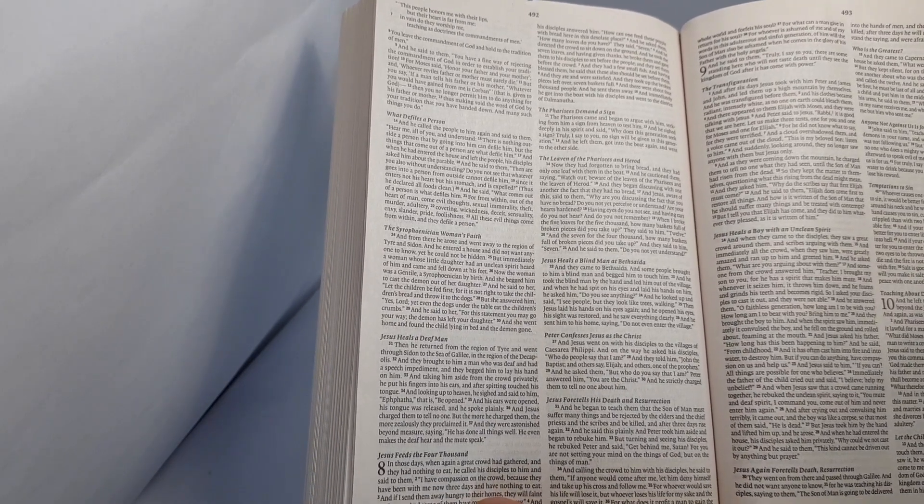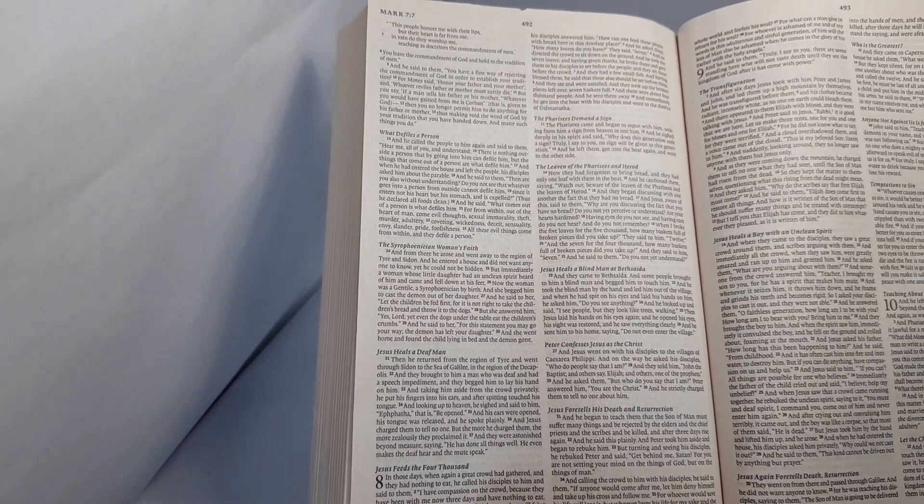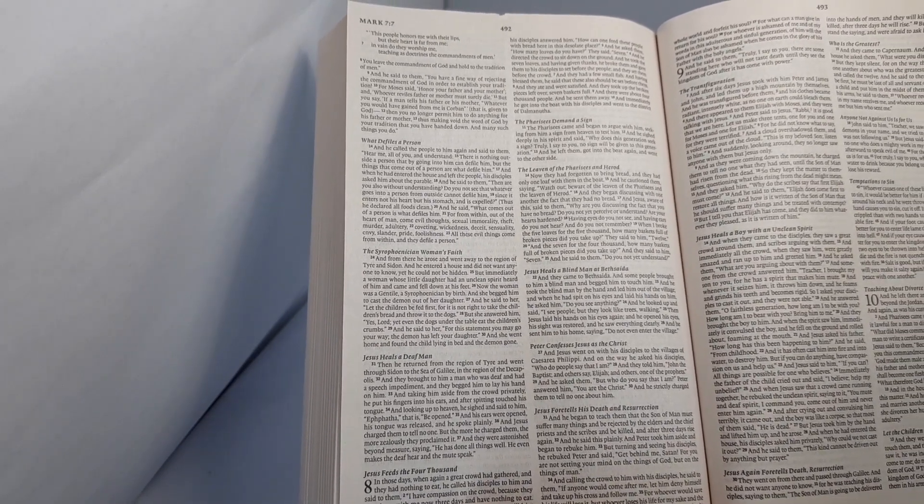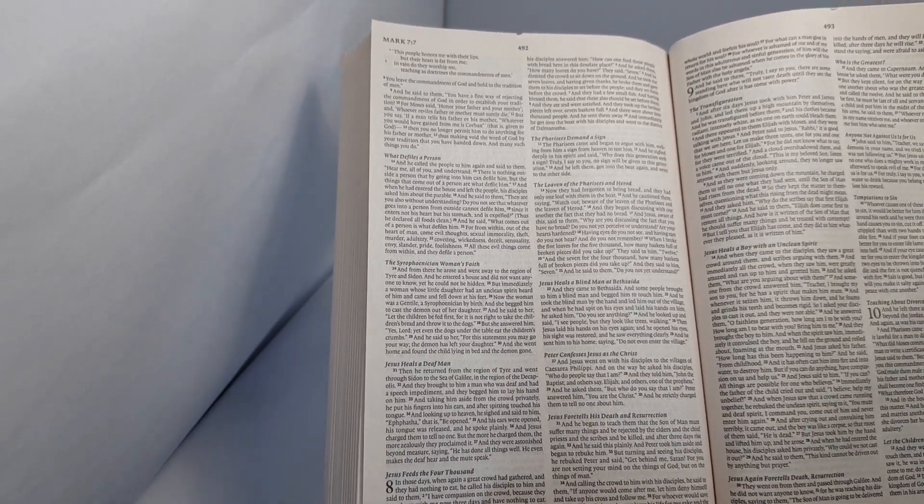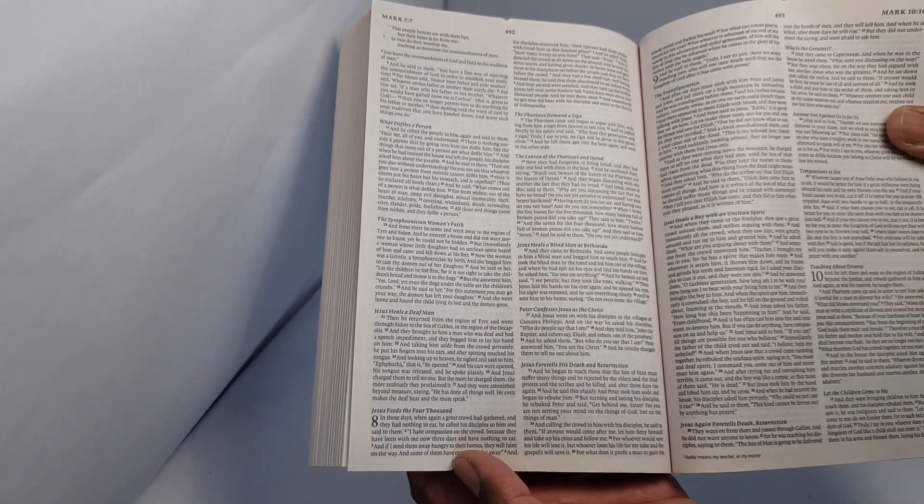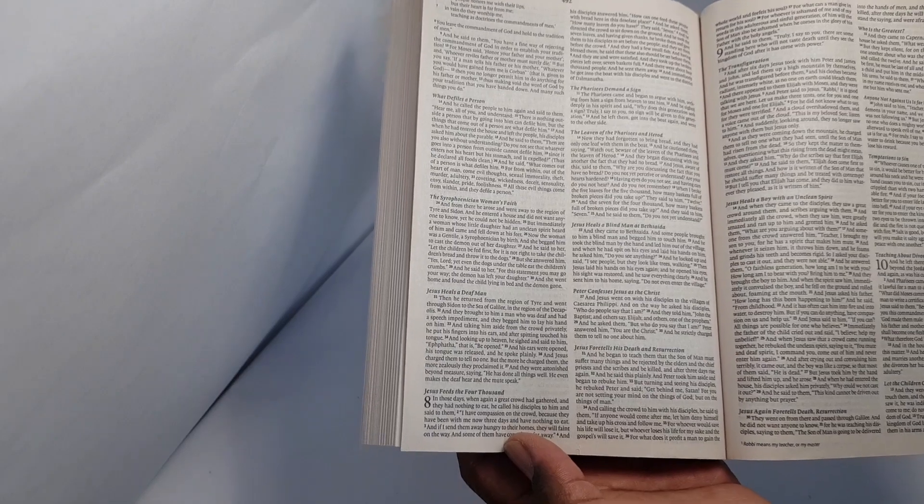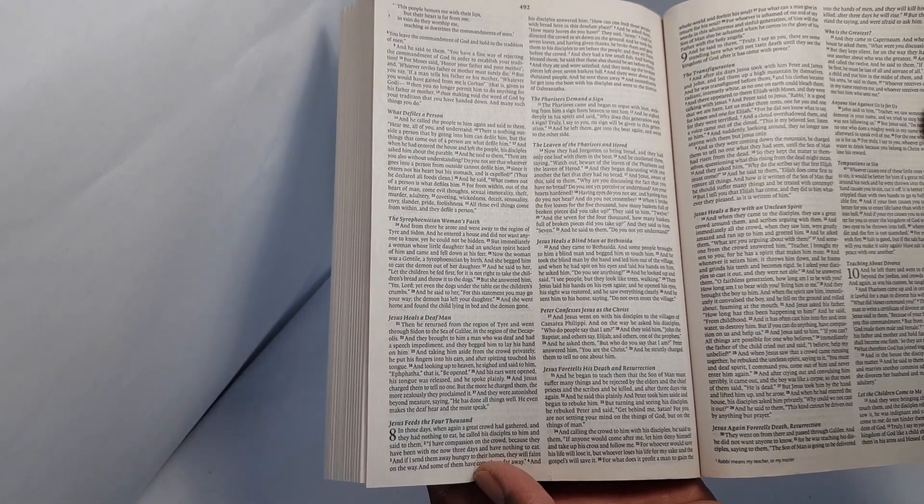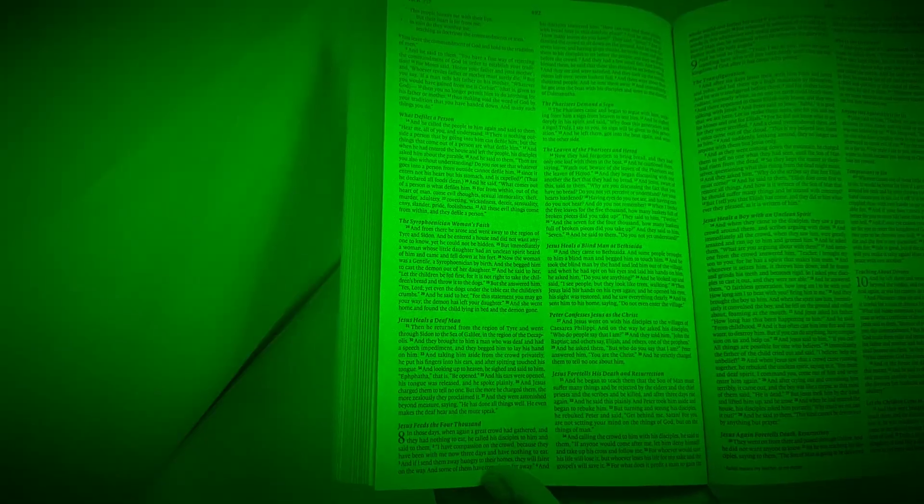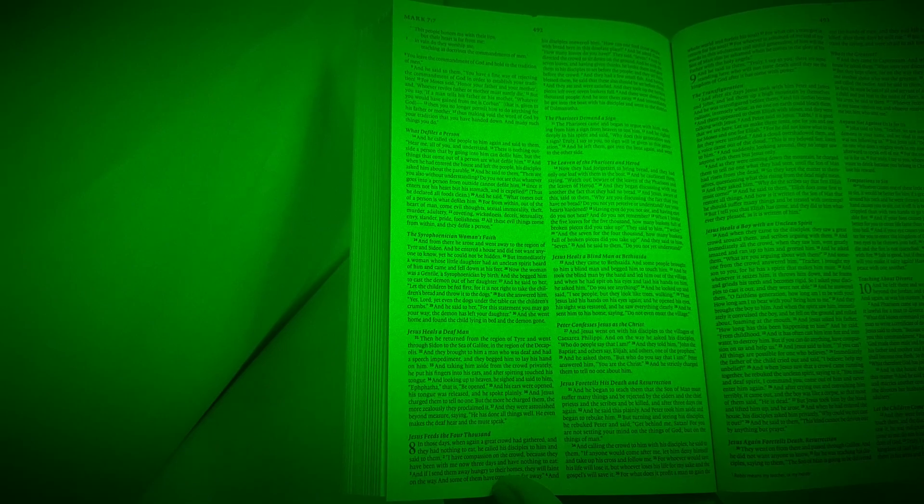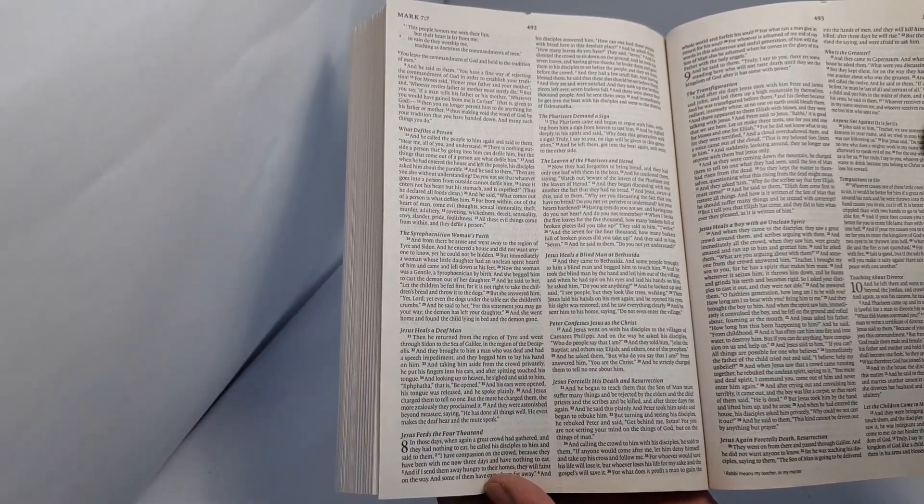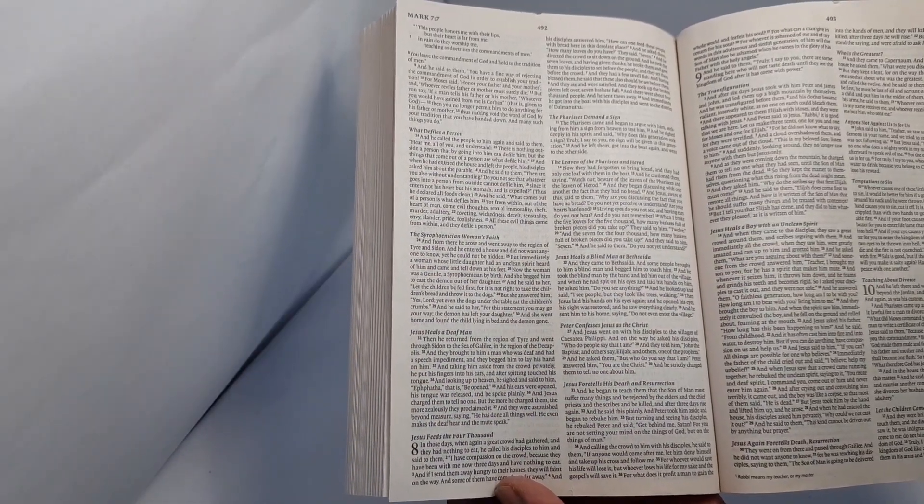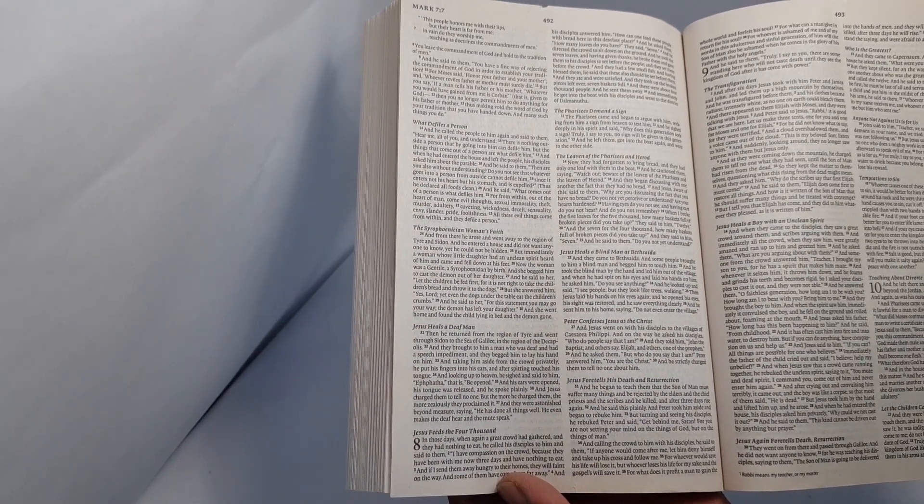For what can a man give in return for his soul? For whoever is ashamed of me and of my words in this adulterous and sinful generation, of him will the Son of Man also be ashamed when he comes in the glory of his Father with the holy angels.